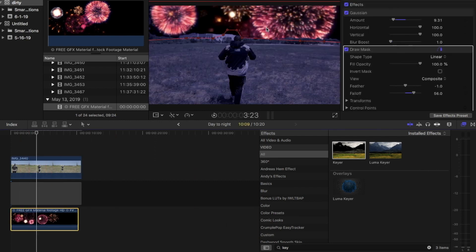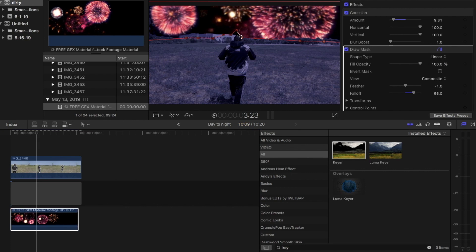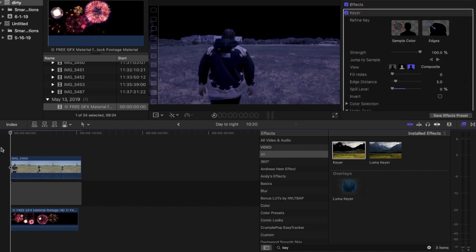After that you're going to want to bring in the fireworks. You're going to have to crop and play with the keyframe a little bit to get it right.